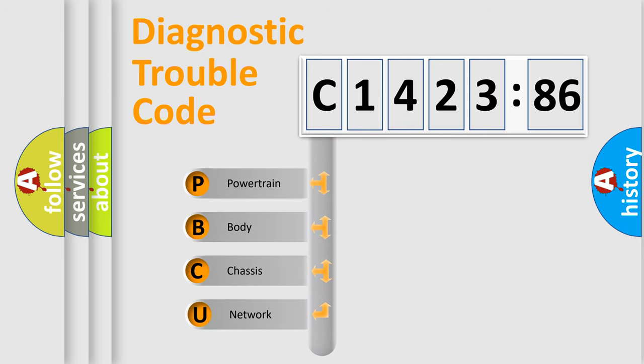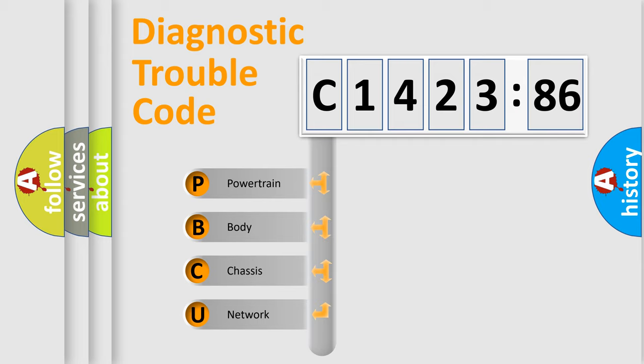First, let's look at the history of diagnostic fault code composition according to the OBD2 protocol, which is unified for all automakers since 2000.